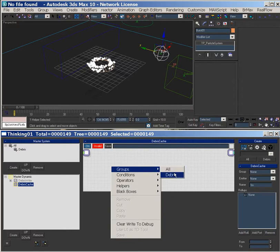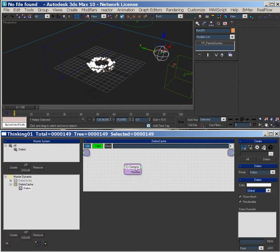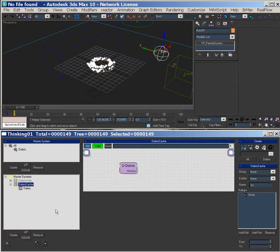But the reason why I put this here is because now we have a group, so when we create a TD tool...